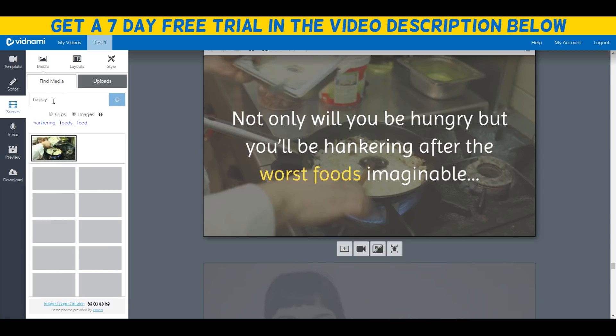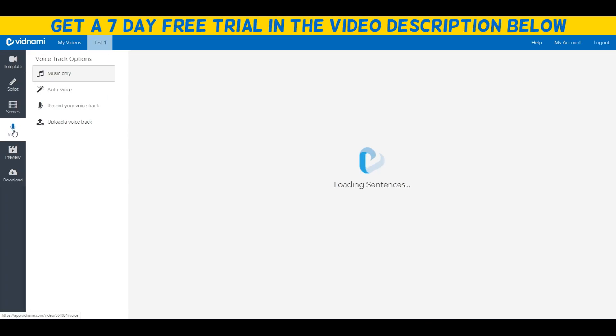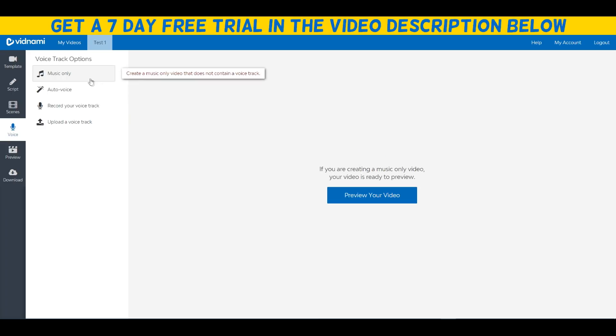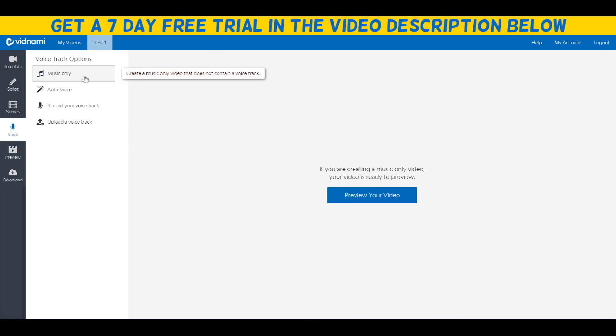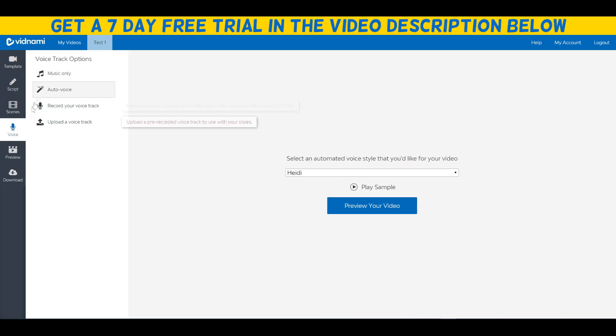Let's just search up a lot of keywords. I don't know, happy. We'll find images of happy people if we search up the keyword happy. But let's just go over to voice. As you can see, we can make our videos just have music only with no voiceover, or we can set the auto voice feature. Basically, you can select an automated voice style that you'd like to use for your video and it will literally repeat everything that's on the script right here. For example, we can choose Heidi.